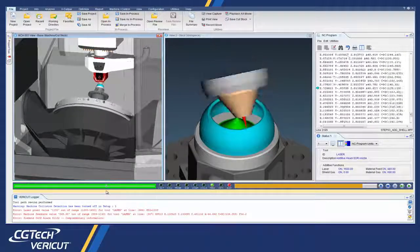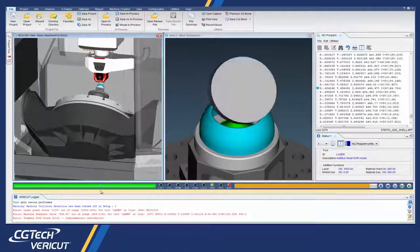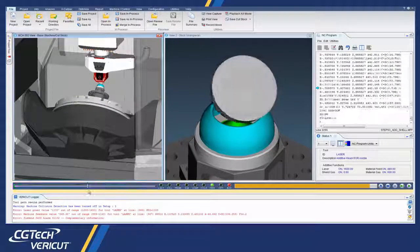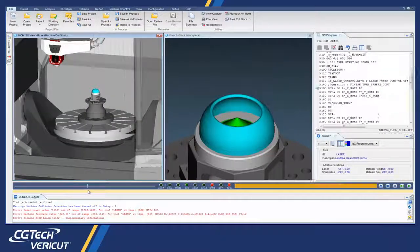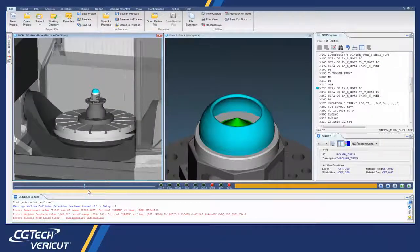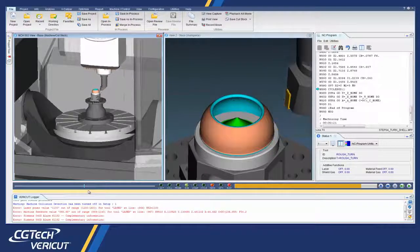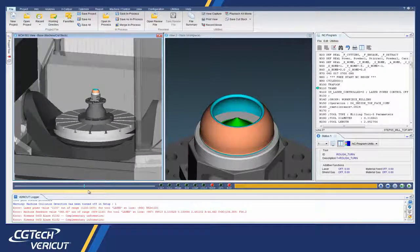Users can virtually experiment with combining additive and metal removal processes to determine optimal, safe hybrid manufacturing methods.